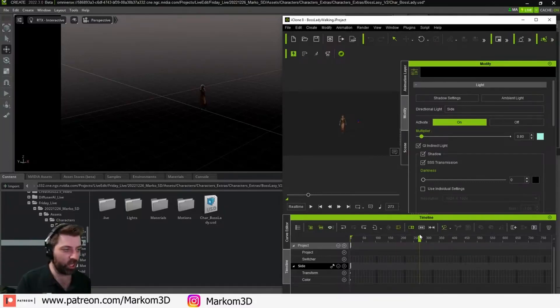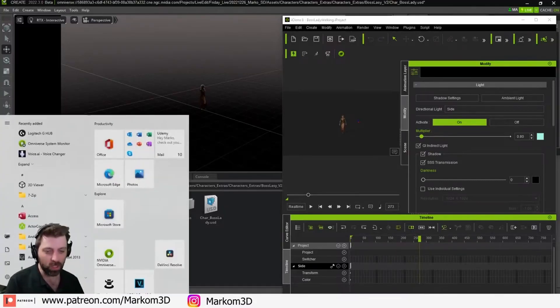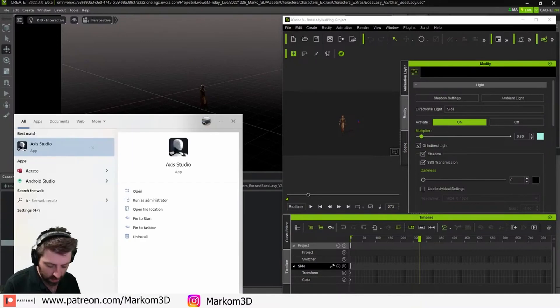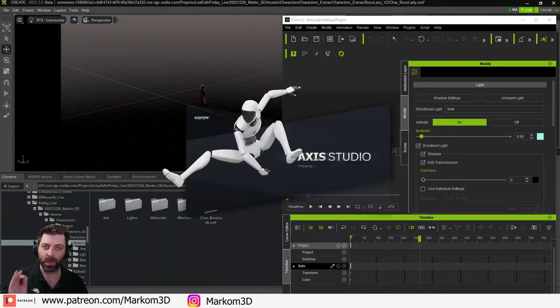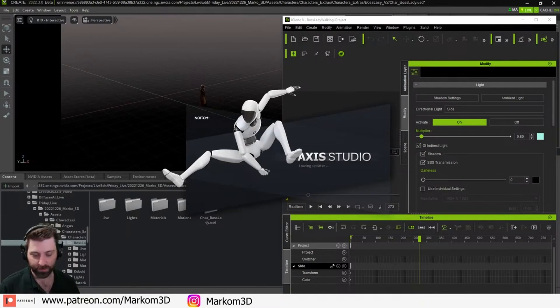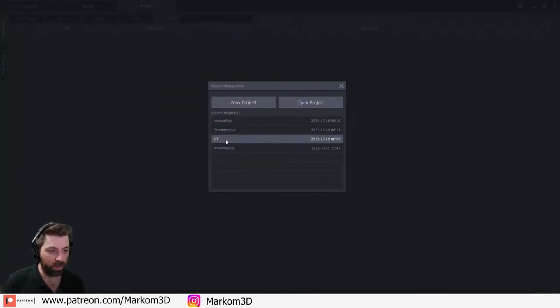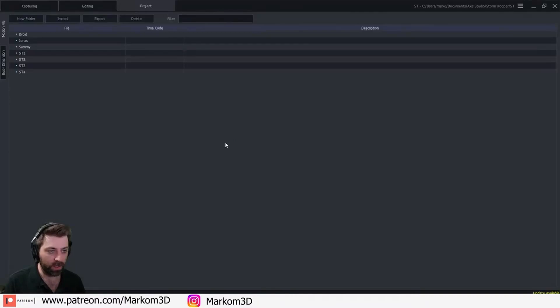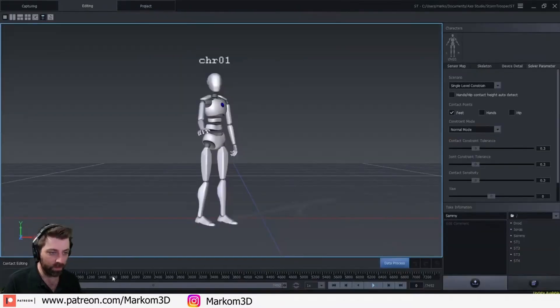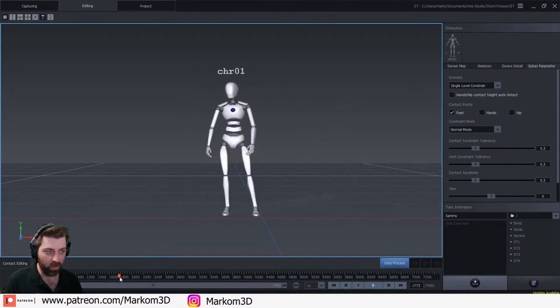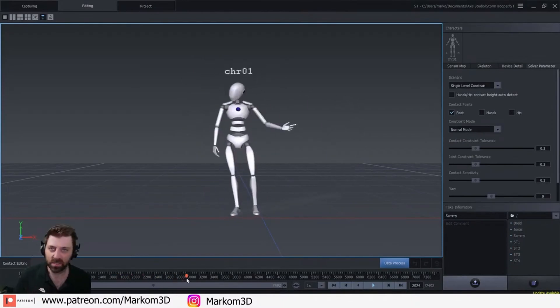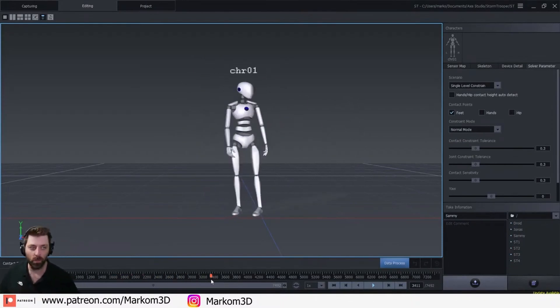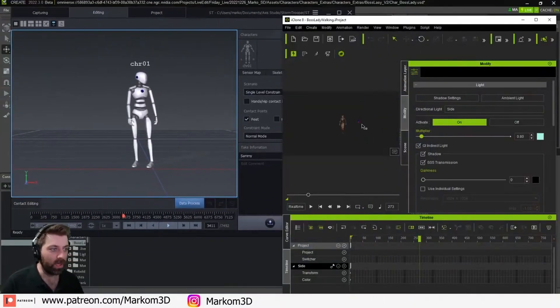This is the Schmick Overlord gorgeousness. I'm going to open up the Perception Neuron Axis Studio. This is all the mocap data. I'm going to open up ST. Let's go Sammy. All right, we can see that we've got this. This is the raw mocap data. Now what I can do here...